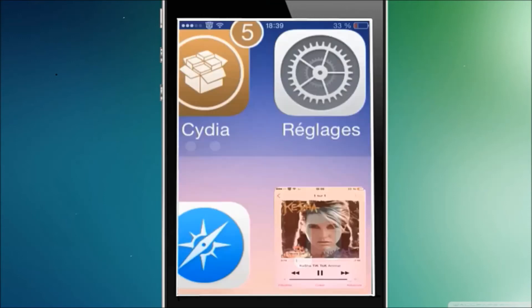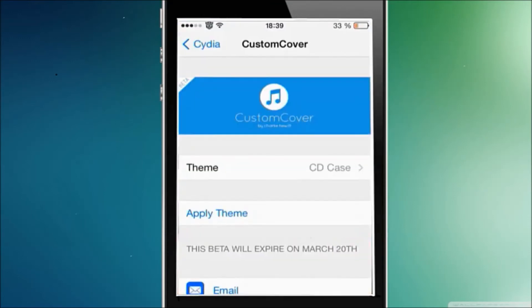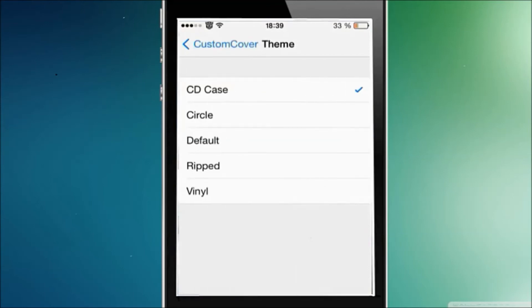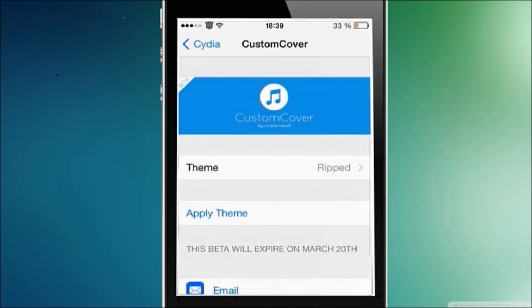Now let's change the effect — the appearance of this tweak. Let's go to the themes and I'm going to choose 'Rips.' I'm not going to show you how it looks until we come back. I'll be right back after the cut.